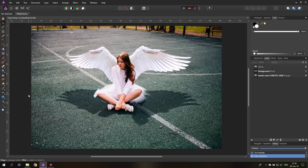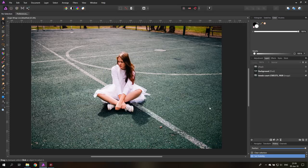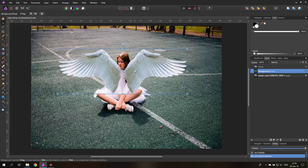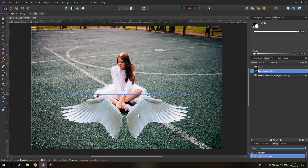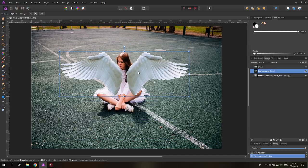Today we are going to create an angel. Hello my friends and let's get started. This is the end result, and this is the picture we are starting with. I found some very nice wings online — these are swan wings I believe — and I will link them in the video description as well as the picture of the girl.